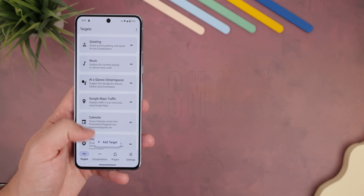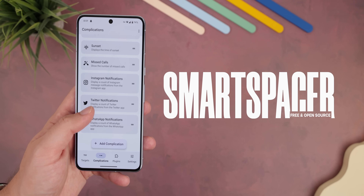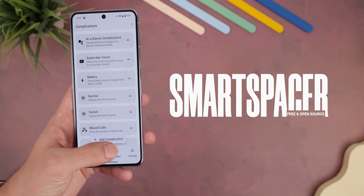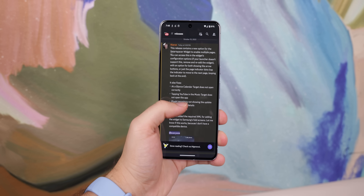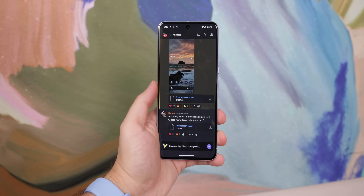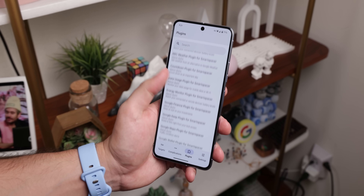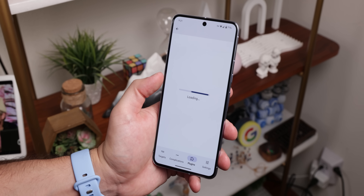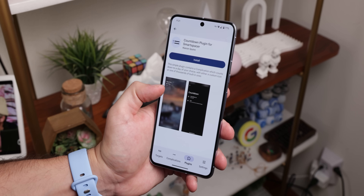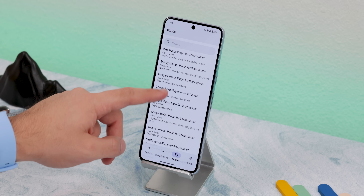It even works within the lock screen and appears on the always-on display too. This is possible because I downloaded a newly released app called Smart Spacer. It's not on the Play Store, but you can download it off a Discord channel, which I'll link below the like button. Within Smart Spacer, there are 20 different plugins you can download to add to the at-a-glance.